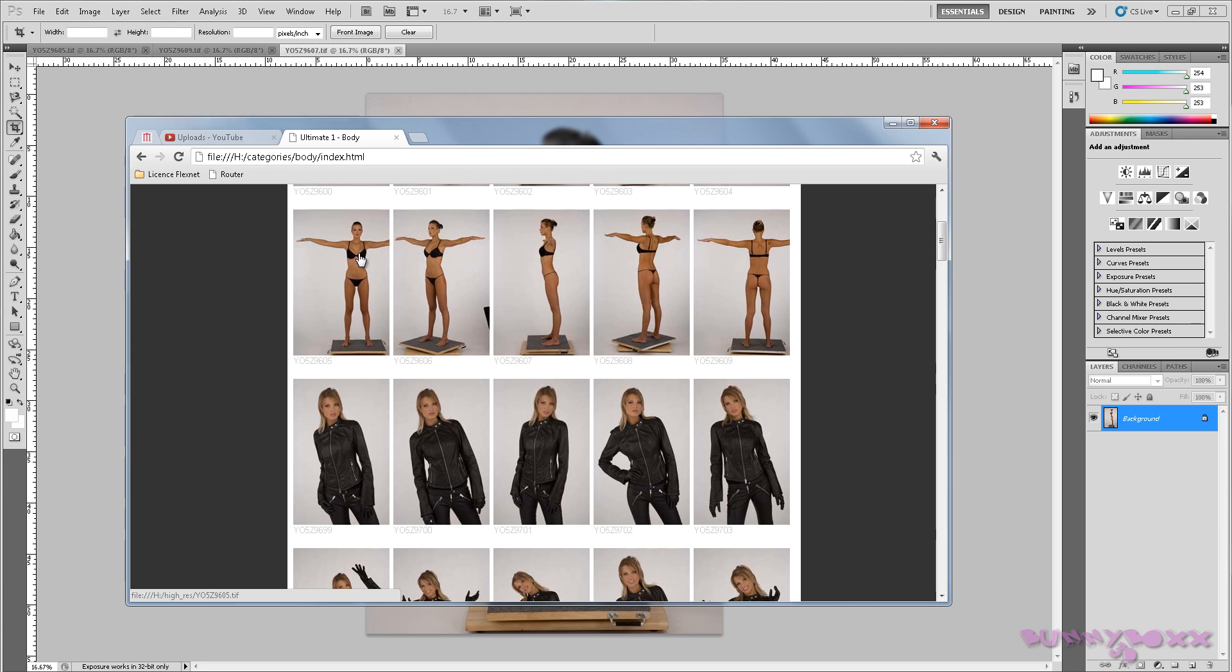Just a quick note, you can actually use a free version called GIMP. It's like Photoshop but free if you haven't got Adobe.